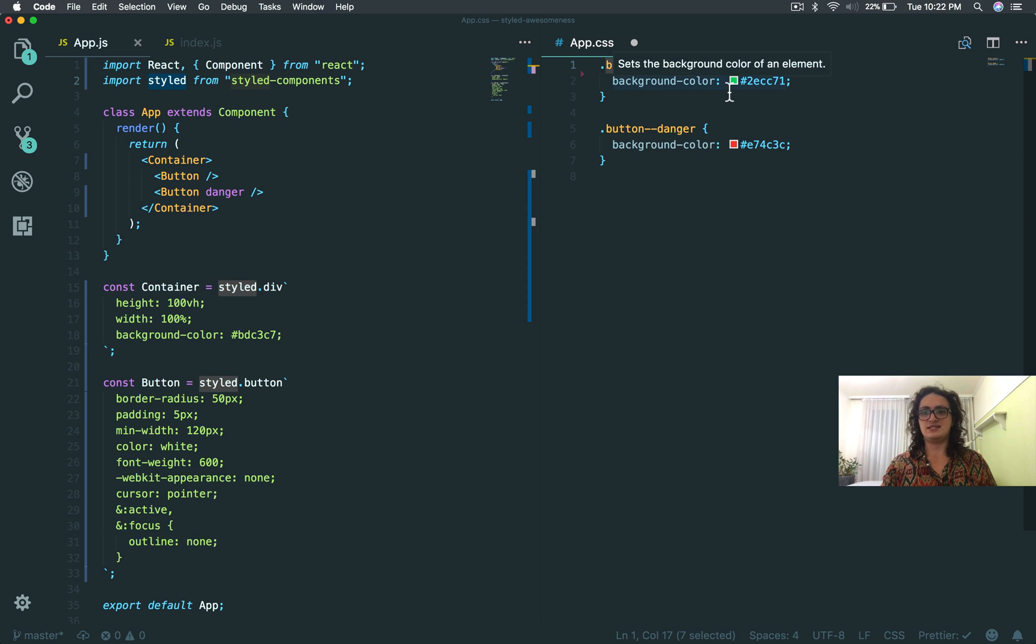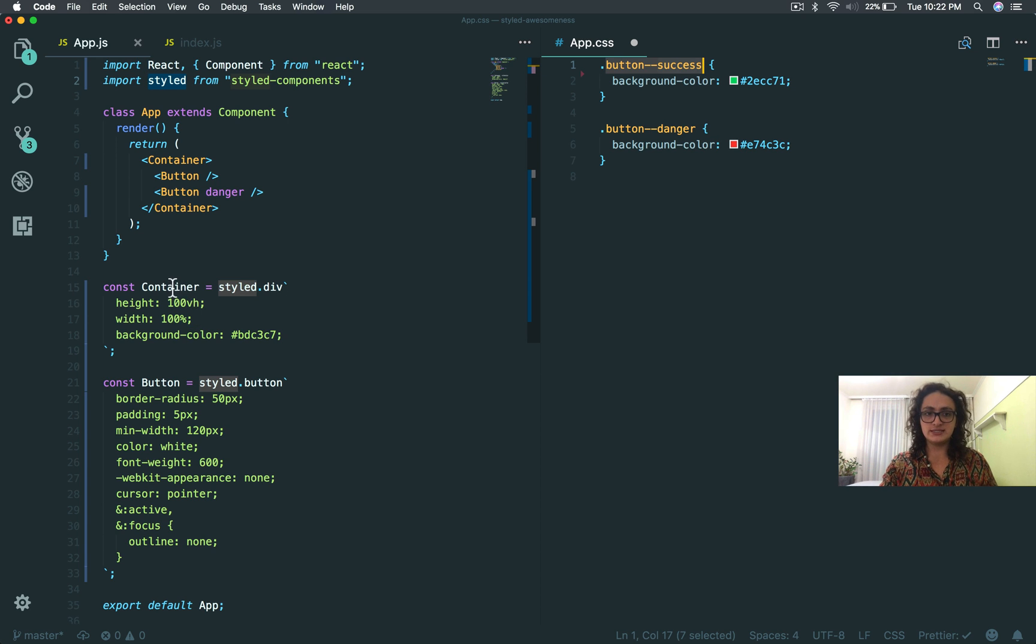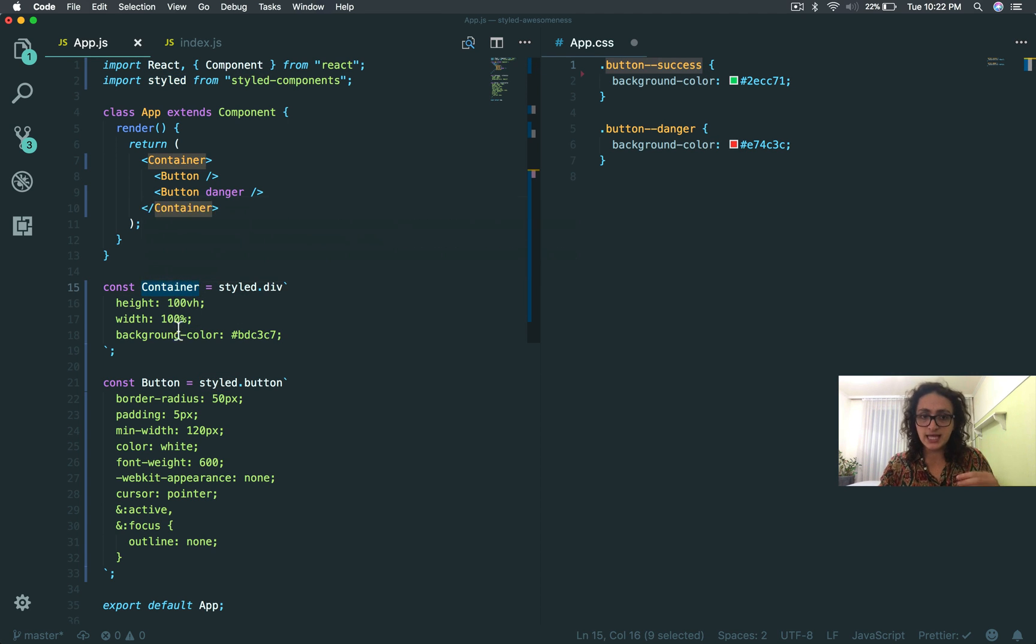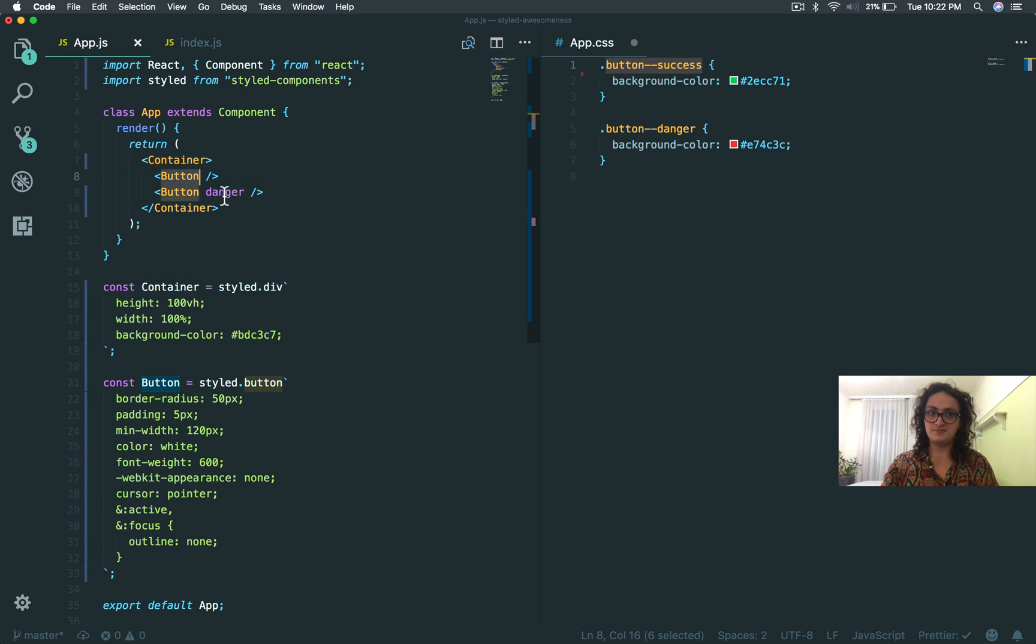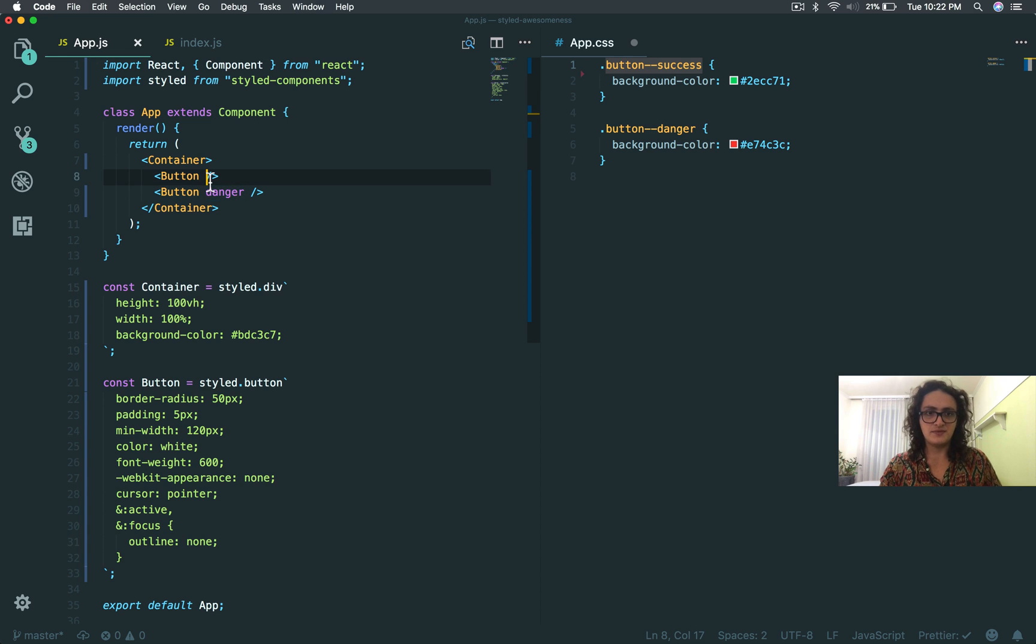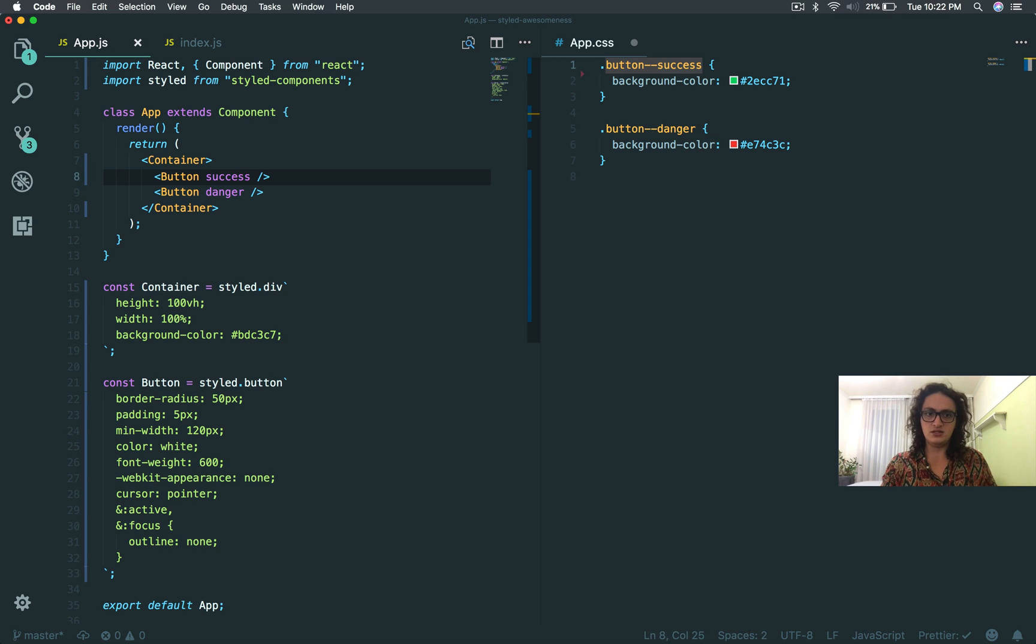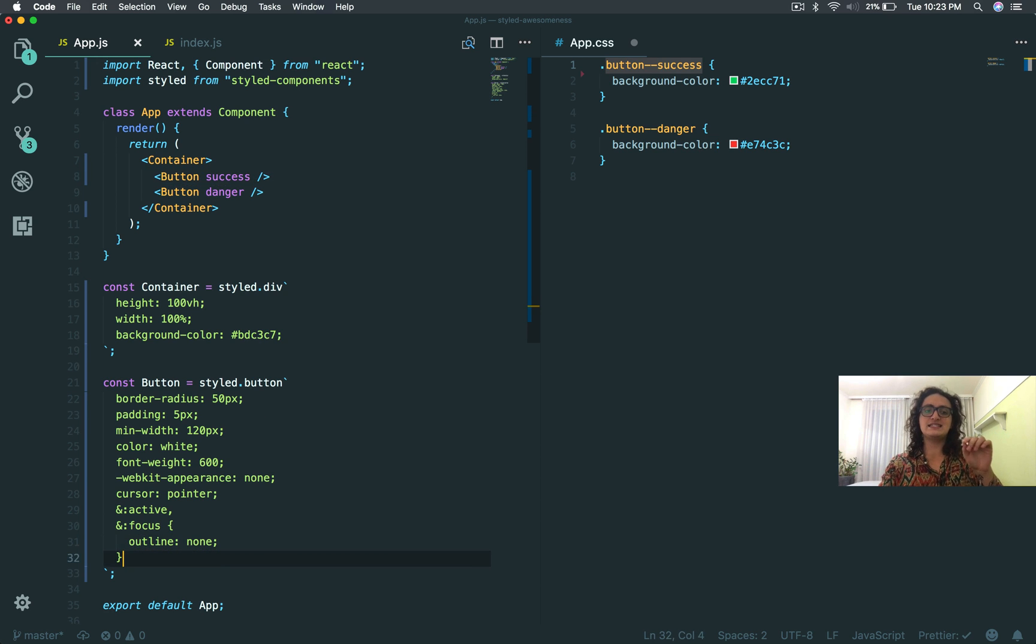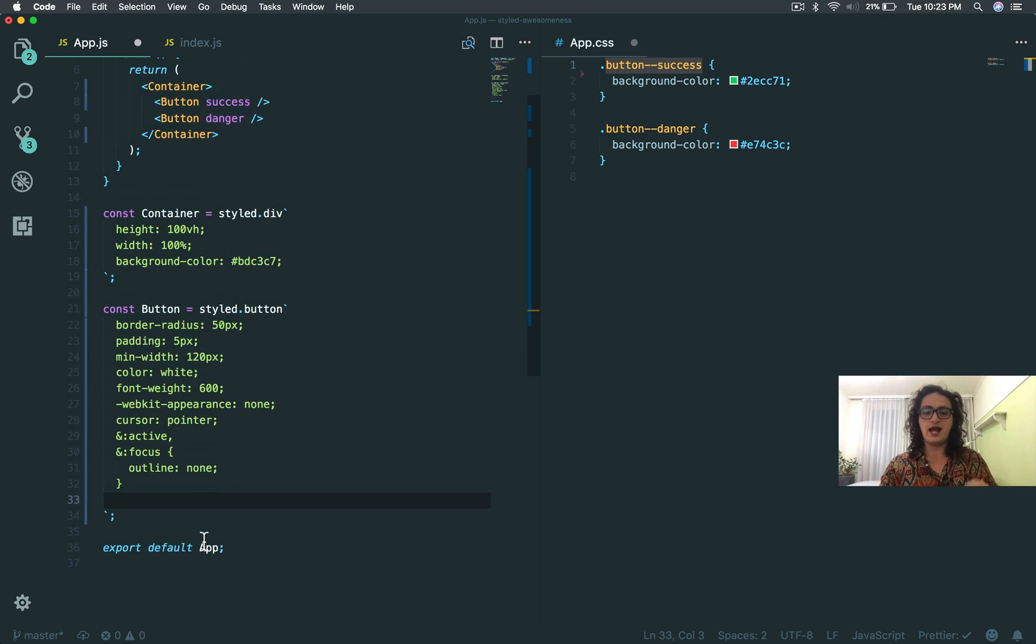Now you will ask me, hey man, what are you gonna do with button success and button danger? Well, because what we're creating are components, guess what? Components have props, right? So I can listen to these props. Check this out: I'm gonna make this component danger and this one will be success.